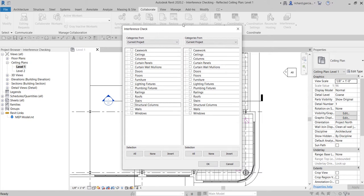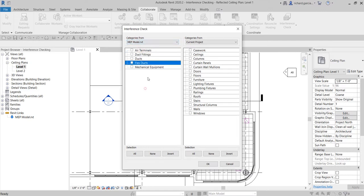You have side A and side B, with categories selected from the current project. If you click the dropdown arrow you can also select the MEP model .RVT — the link model — and it will show you the categories or elements on that particular link model, which are air terminals, duct fittings, ducts, flex duct, and mechanical equipment.